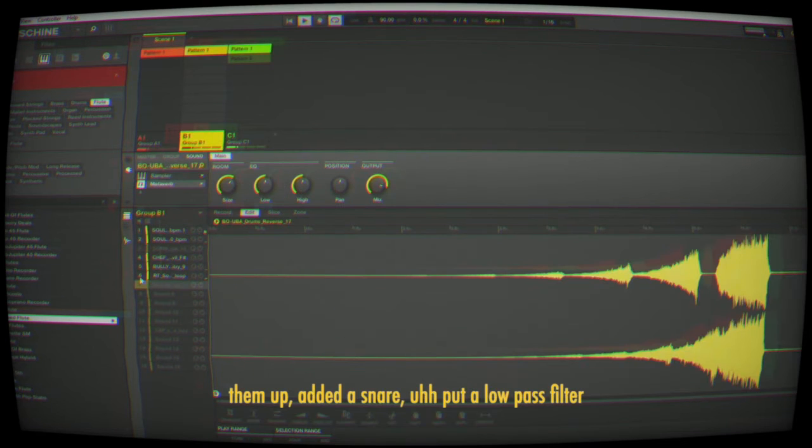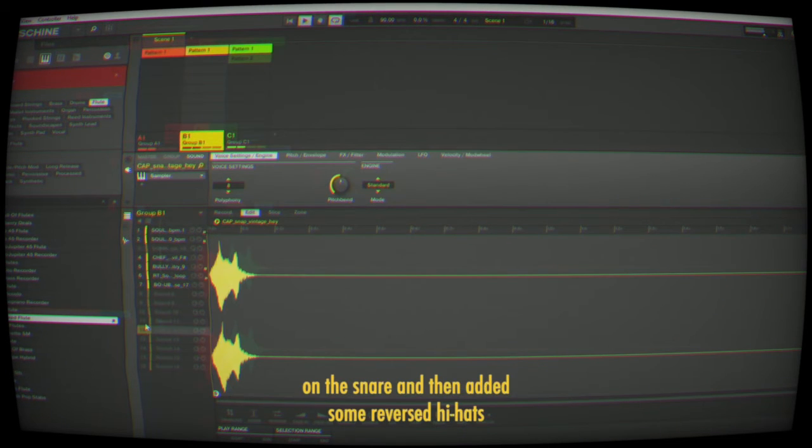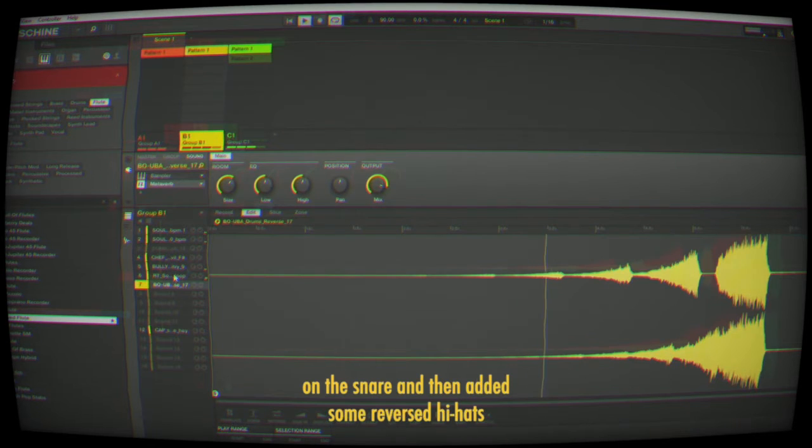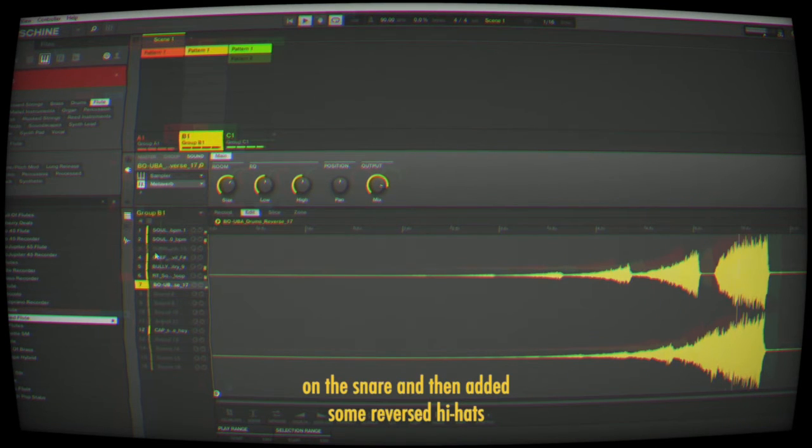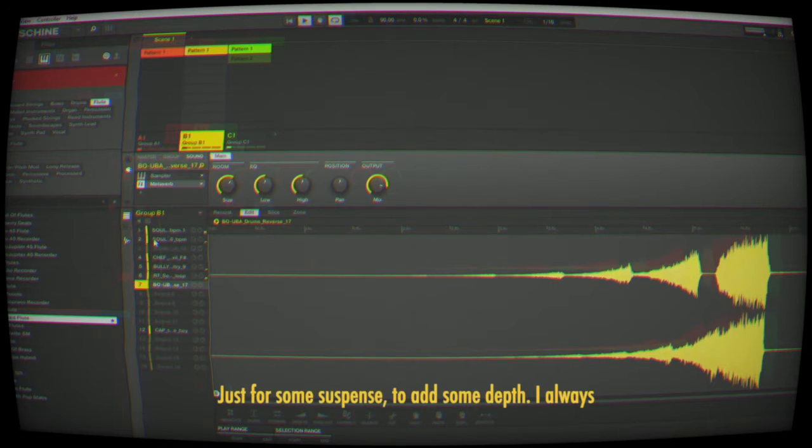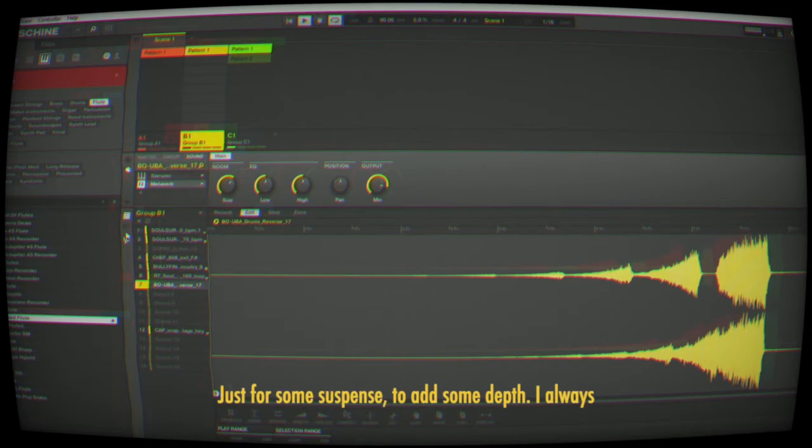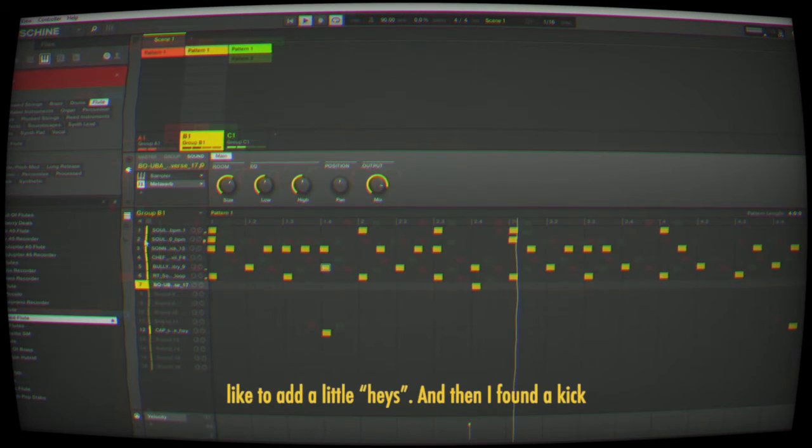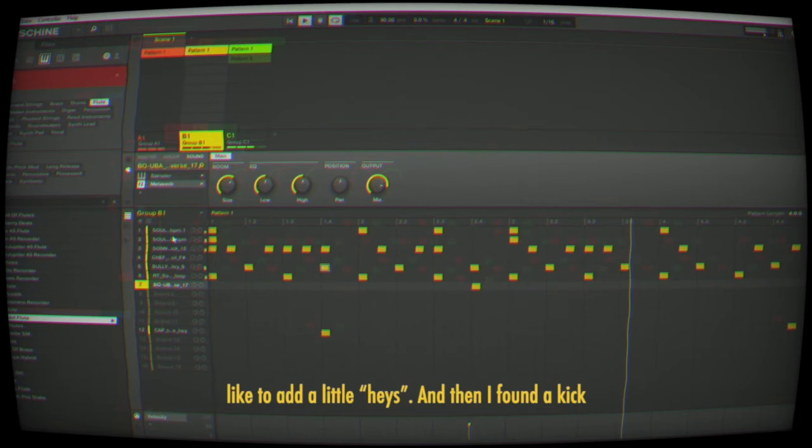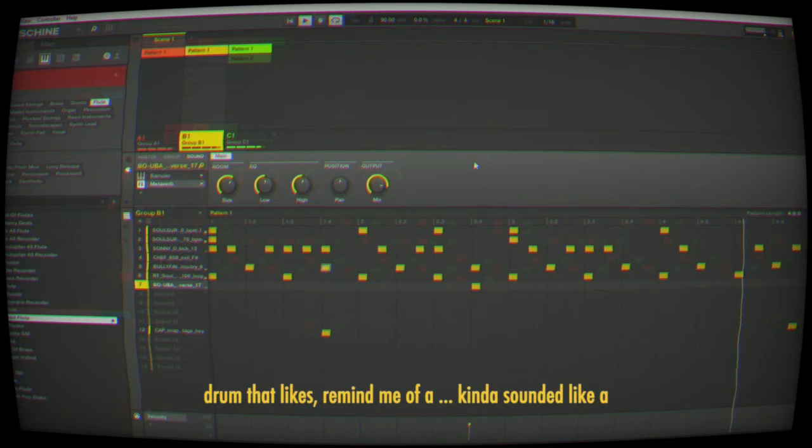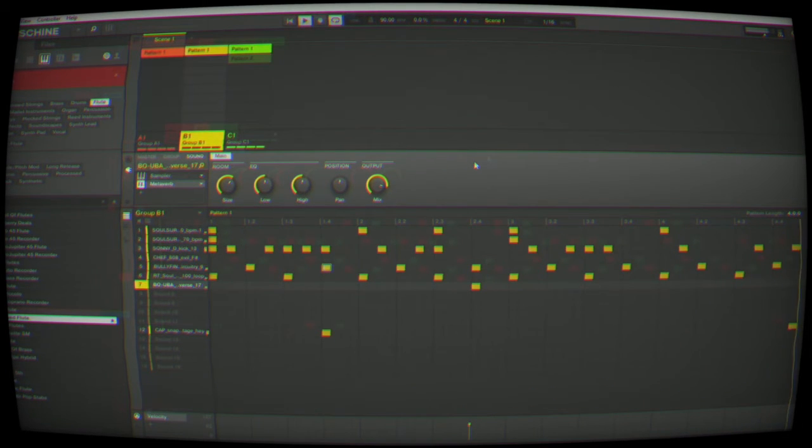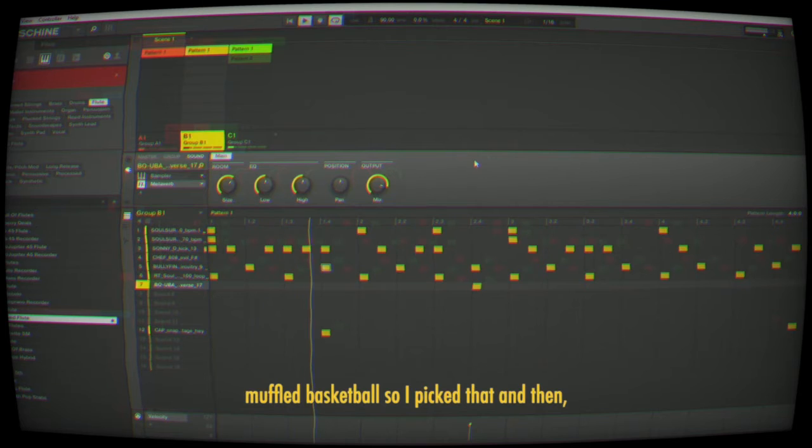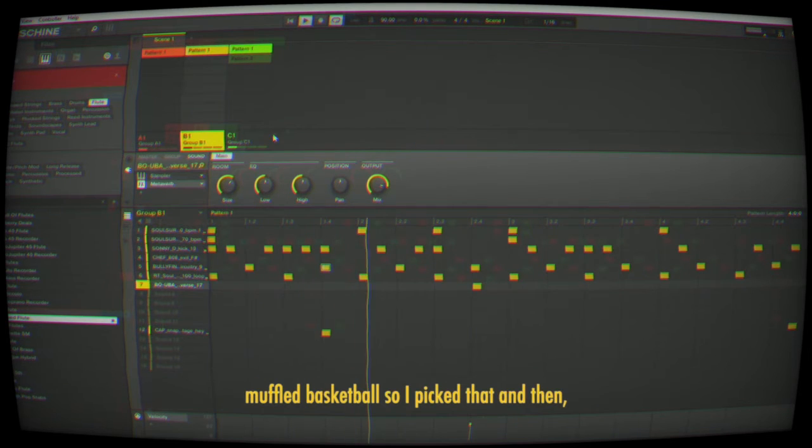I put a low pass filter on the snare and added some reverse hi-hats for suspense and depth. I always add a little haze. Then I found a kick drum that I liked—it reminded me of a muffled basketball, so I picked that.